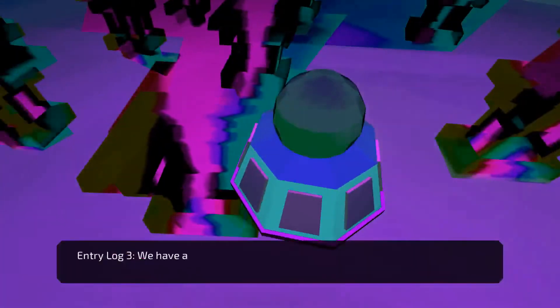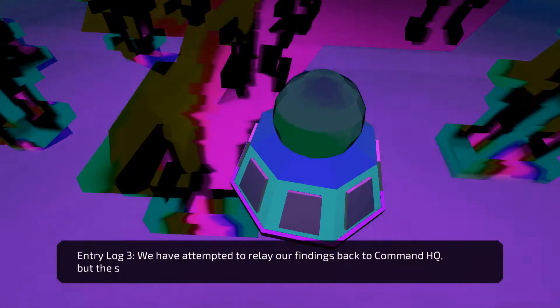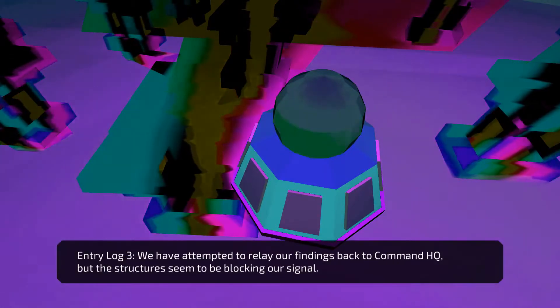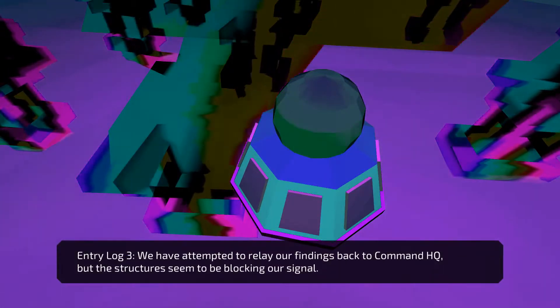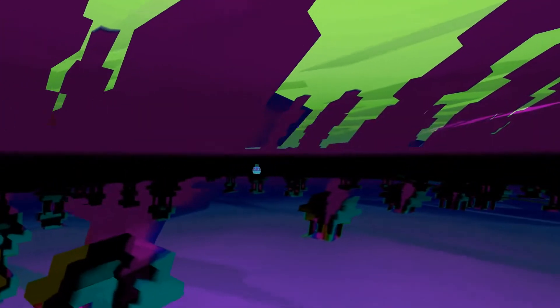Hey. We've attempted to relay our findings back to Command HQ, but the structures seem to be blocking our signal. Wait, so these things I'm finding are the messages from... Yes, these things I'm finding are the messages from the crew that we lost.